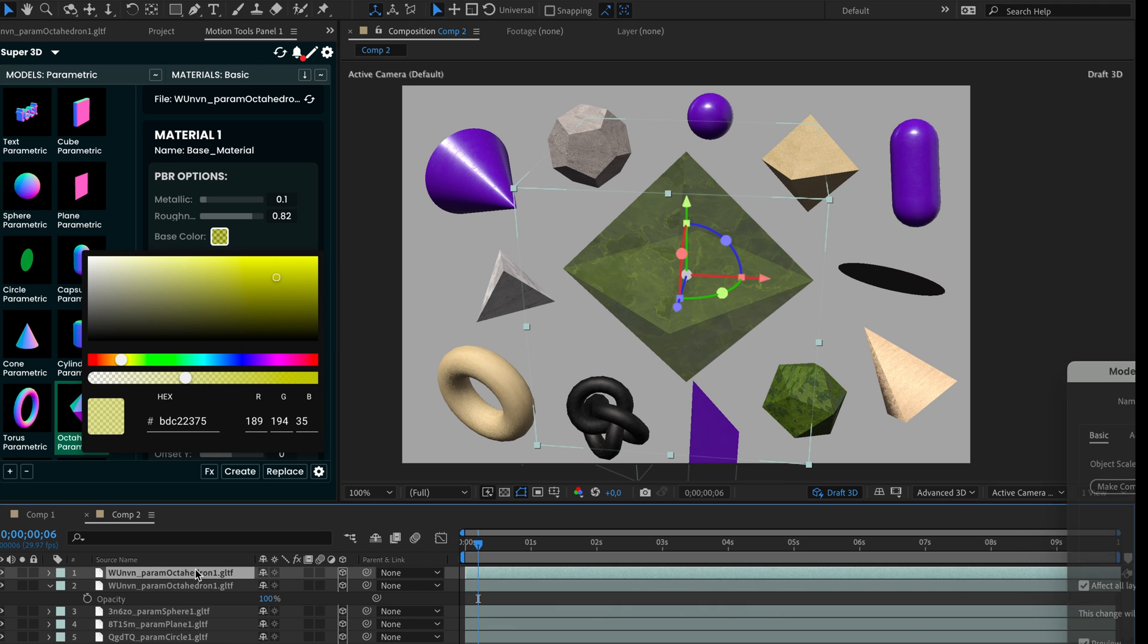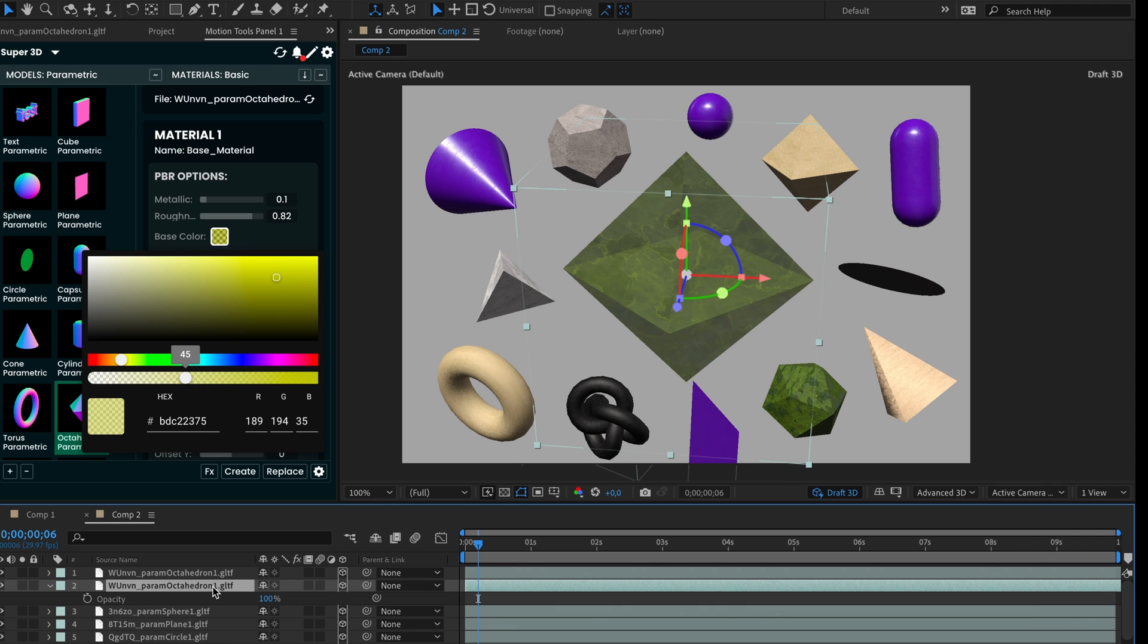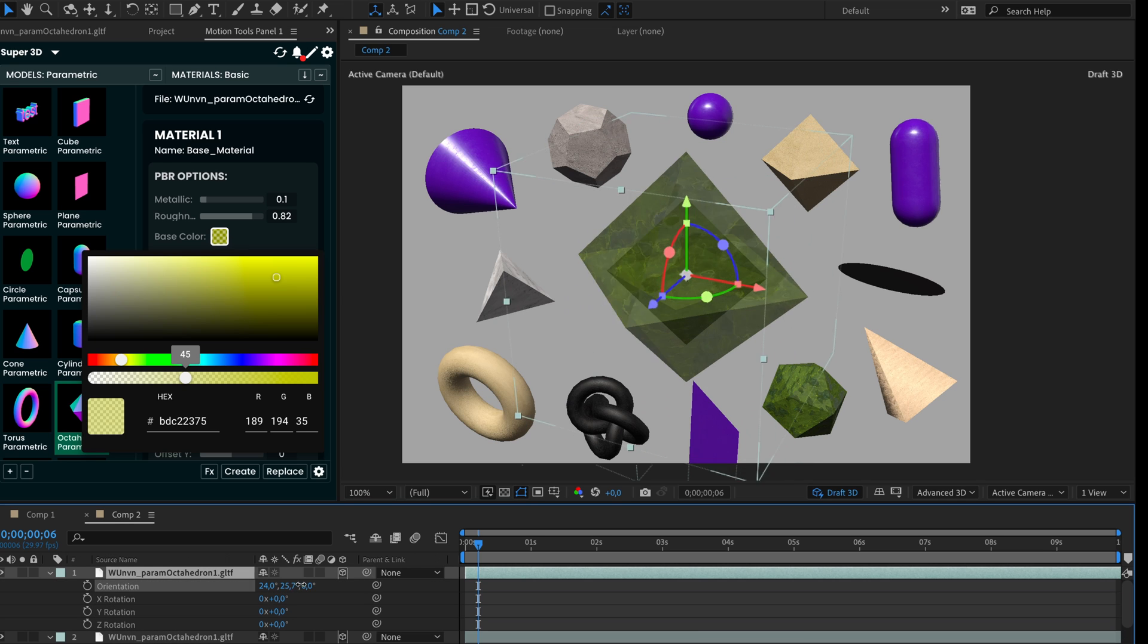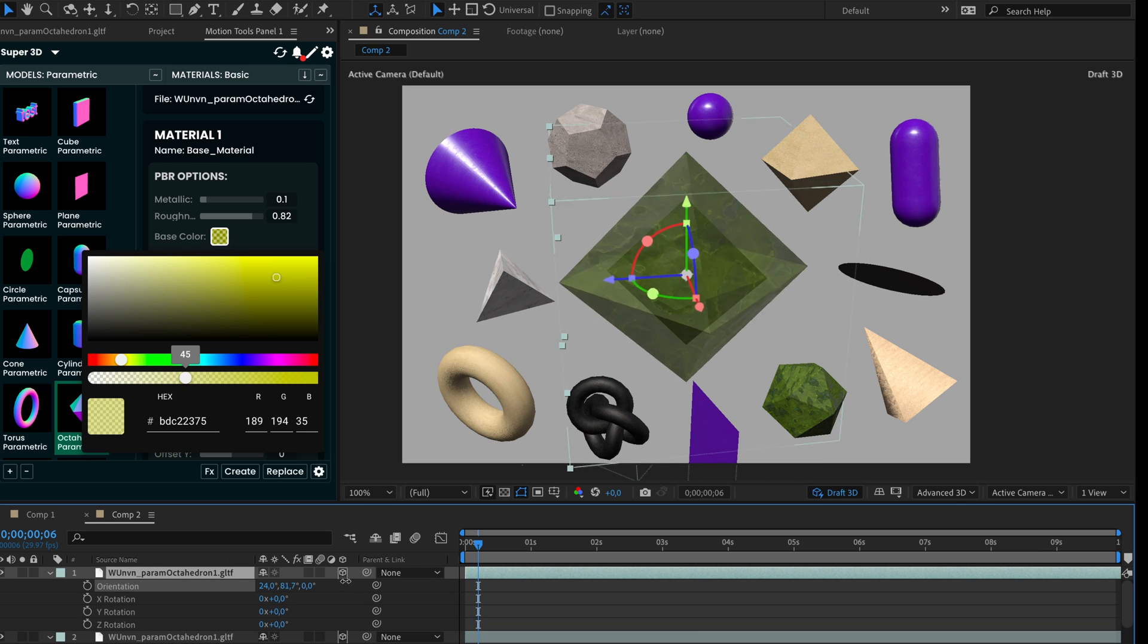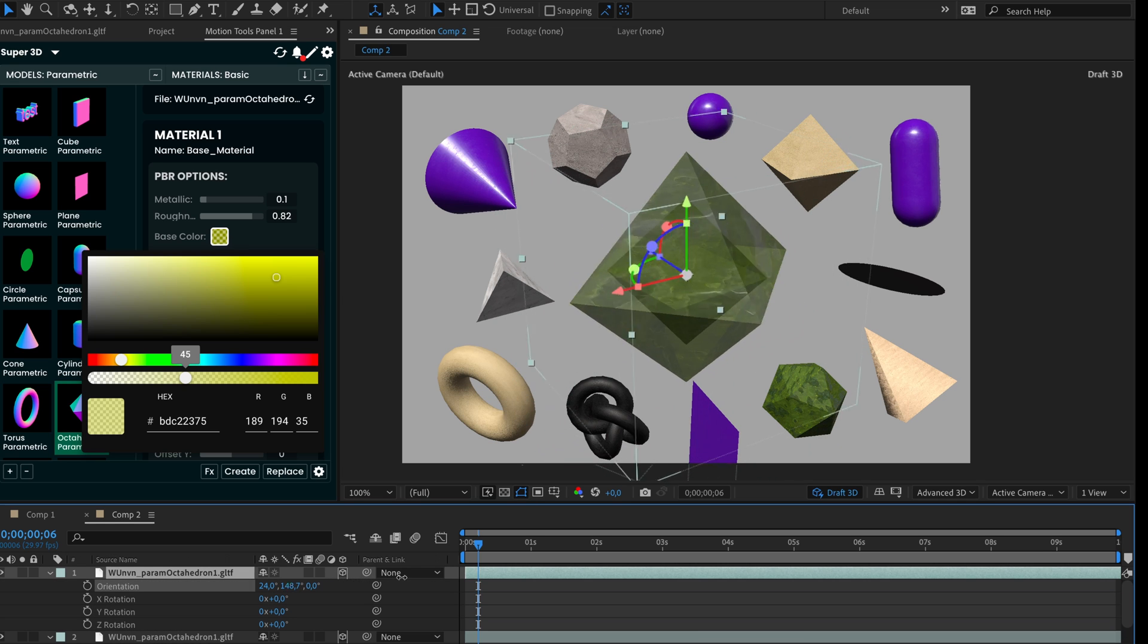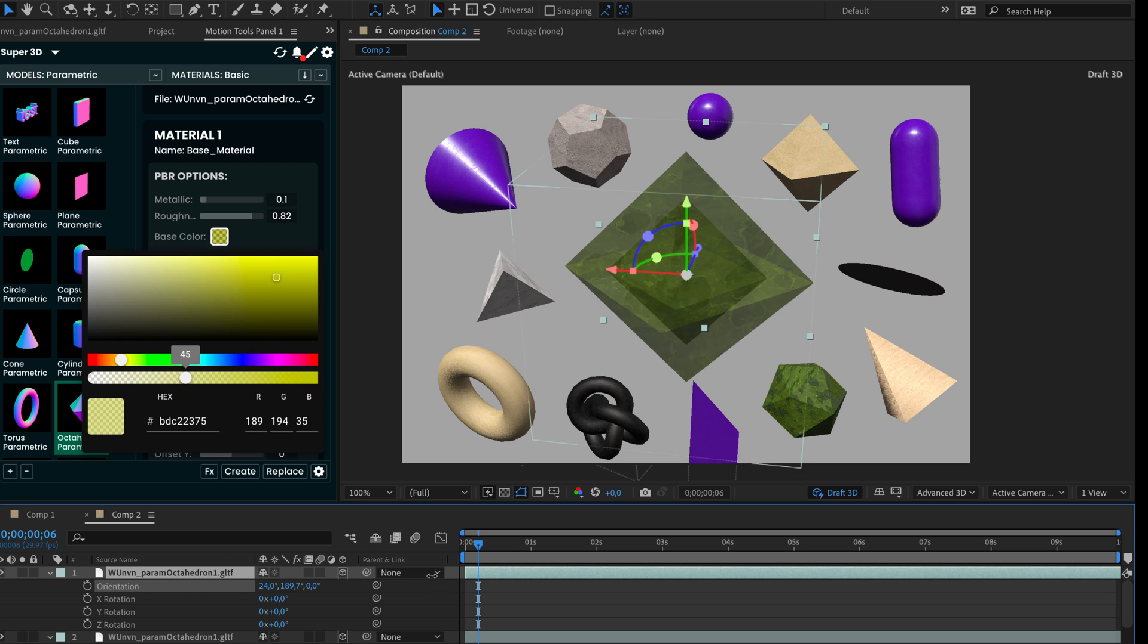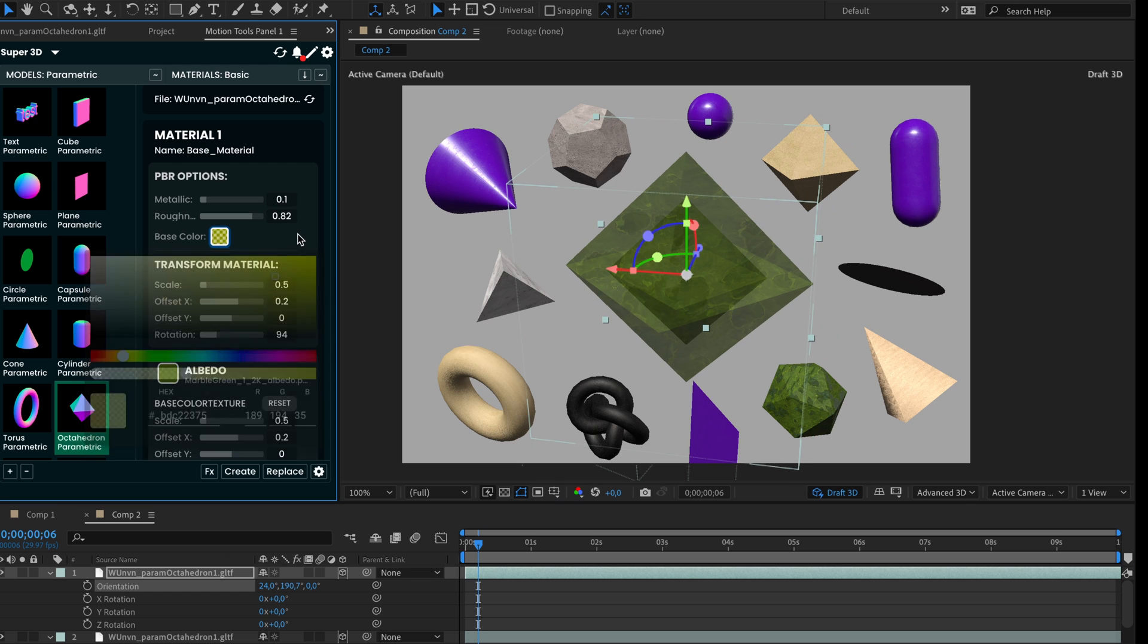Unfortunately, we cannot animate these parameters, but we hope Adobe developers will add animation support for these files. To hide this interface, press the arrow down button again.